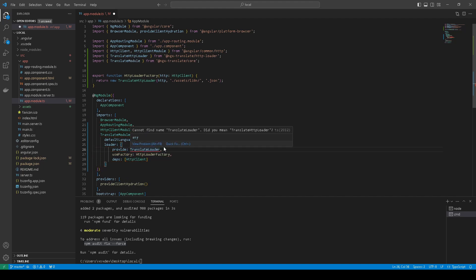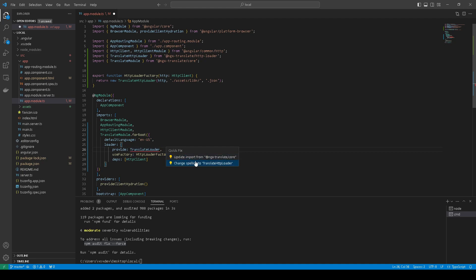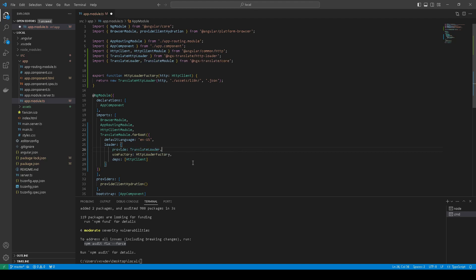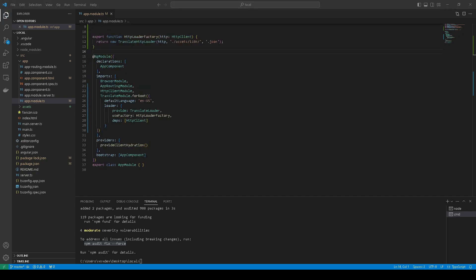Translate loader. Okay, what next we need to do.